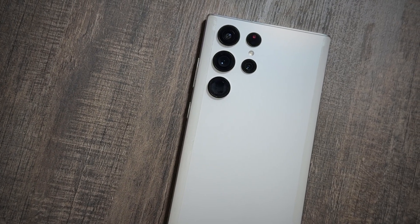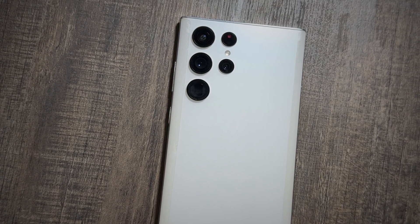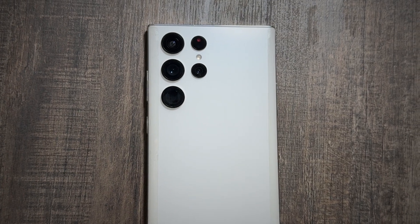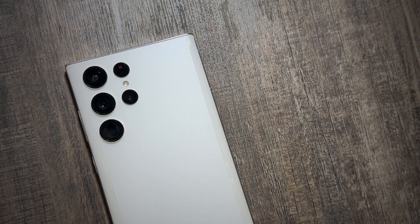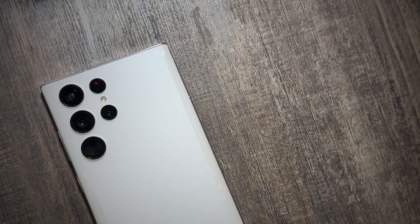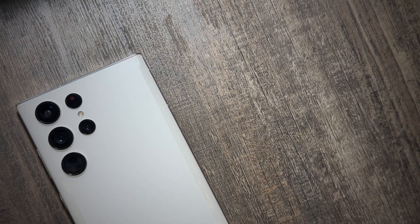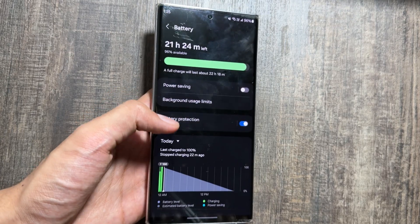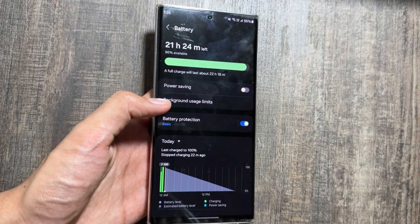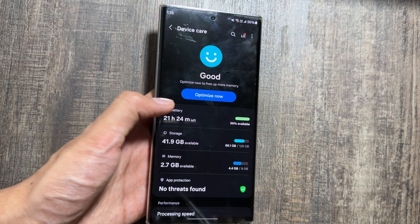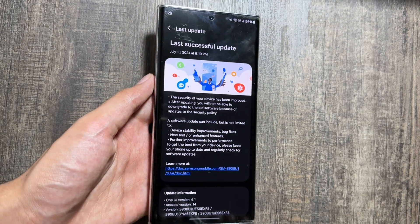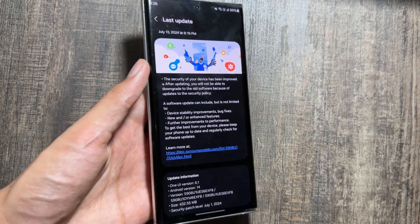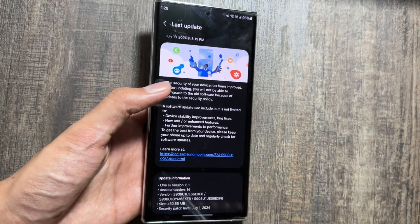Today we'll talk about the One UI 6.1.1 update. On July 10th, Samsung released the Z Flip 6 and Z Fold 6, and along with that they released the One UI 6.1.1 update on them. It is now rumored that the One UI 6.1.1 update will be released on other Galaxy devices as well, as previously the extra 0.1 versions were limited to the Galaxy Z Fold and Z Flip series.